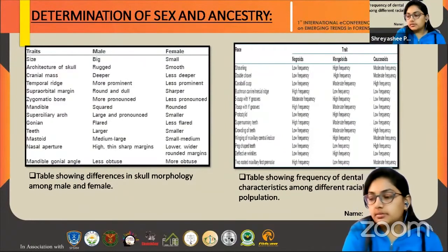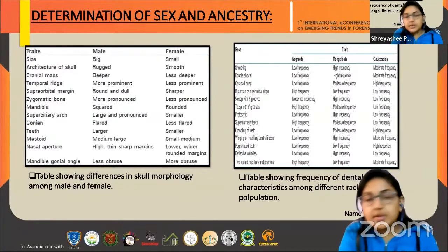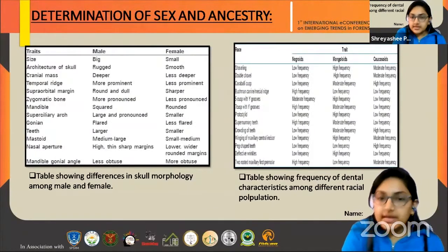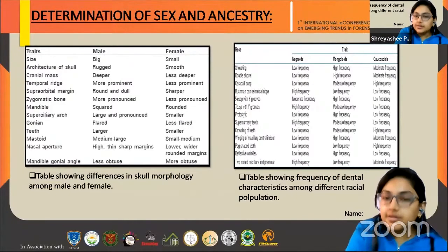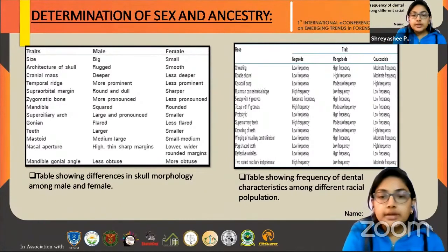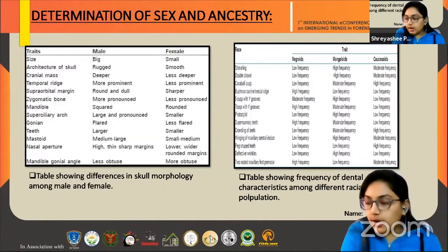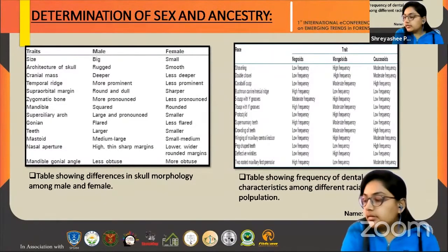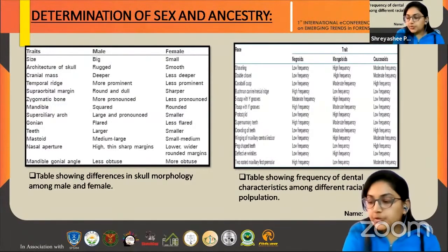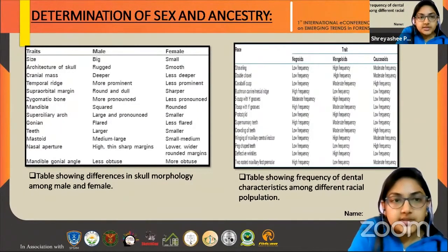Another recent method of sex determination is the presence of sex chromatin or Barr bodies in the pulp of the teeth. This method was devised by Barr and Bertram. When we talk about determination of ancestry, this table shows the frequency of dental characteristics among different racial populations. There are three major races: Negroids, Caucasoids, and Mongoloids. Characteristics such as narrow arc and presence of cusp of Carabelli distinguish Caucasoids from other races. The presence of midline diastema and supernumerary teeth is more prevalent in Negroids. In this way, we can get a fair idea about the ancestry of the individual.